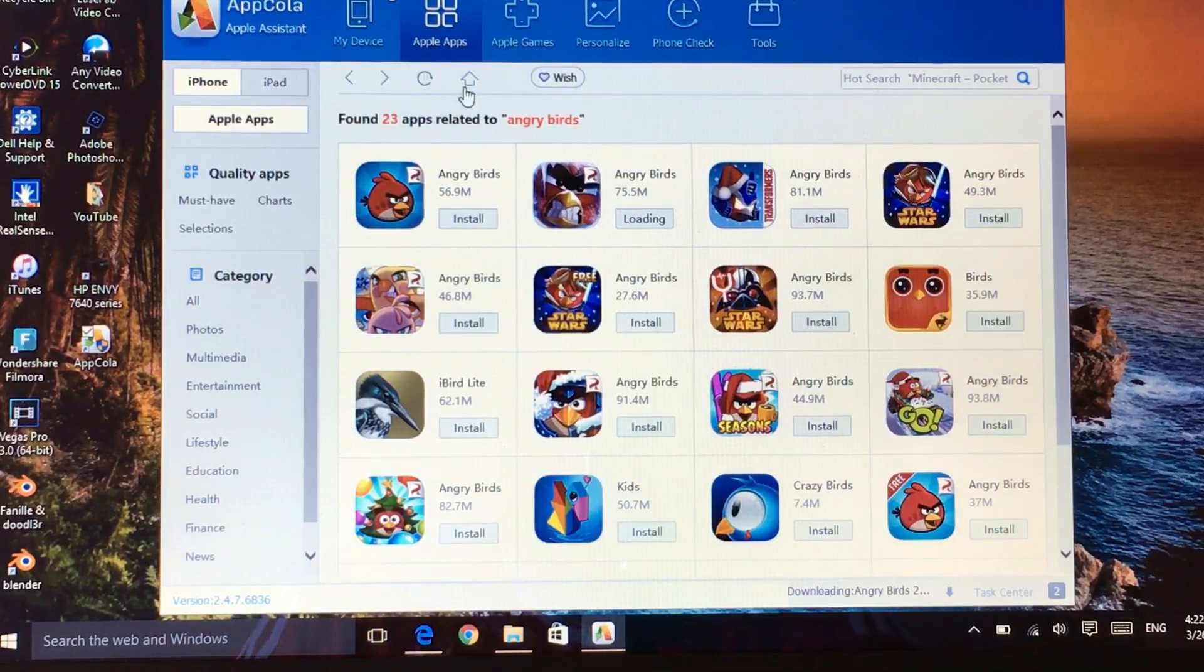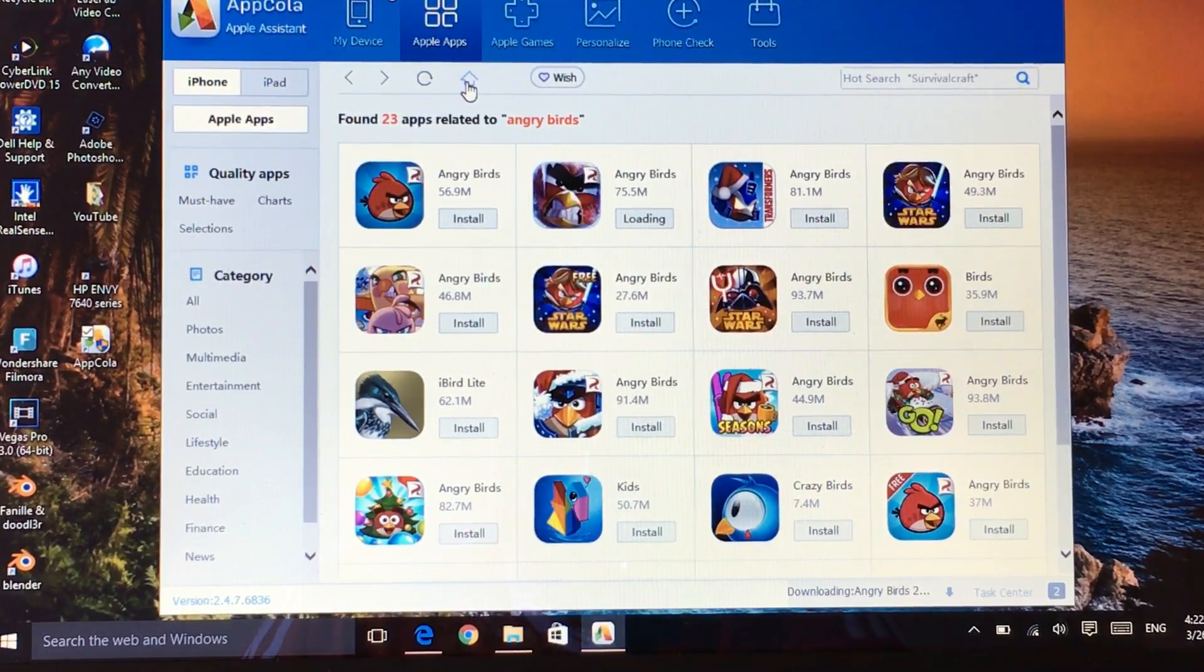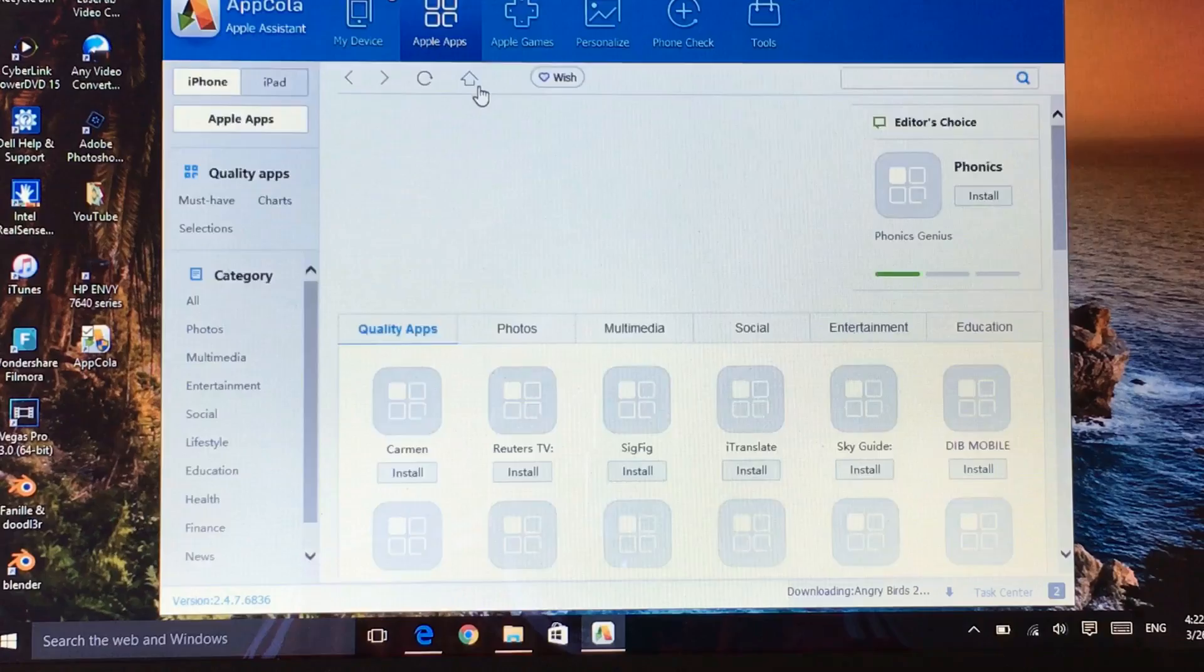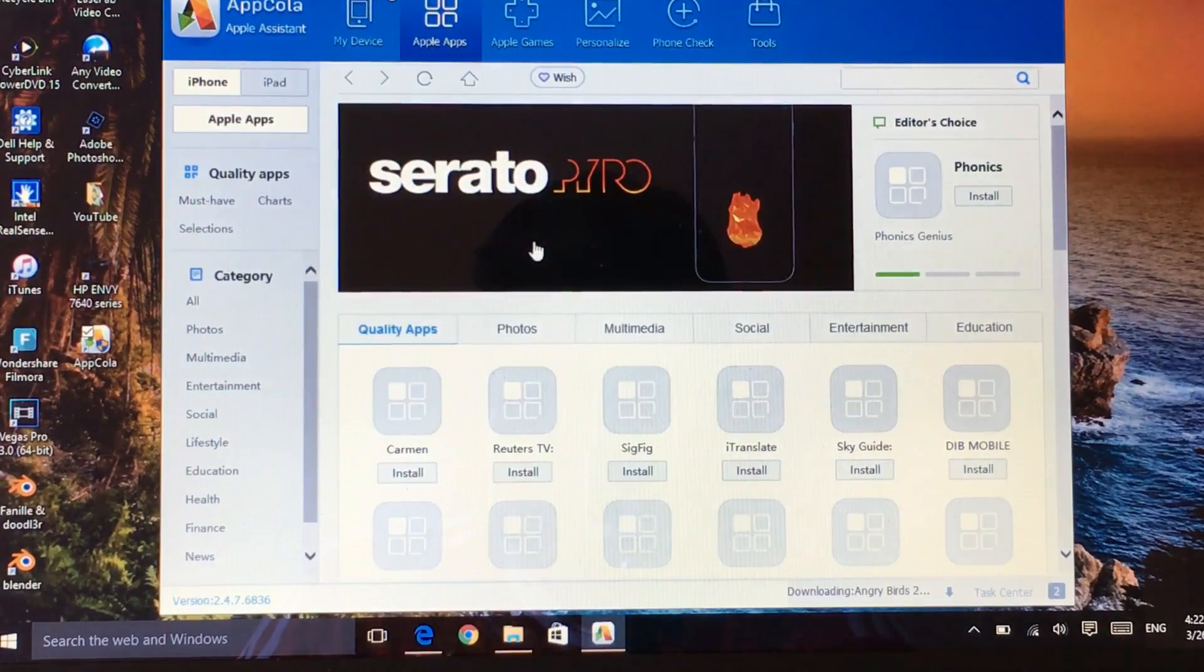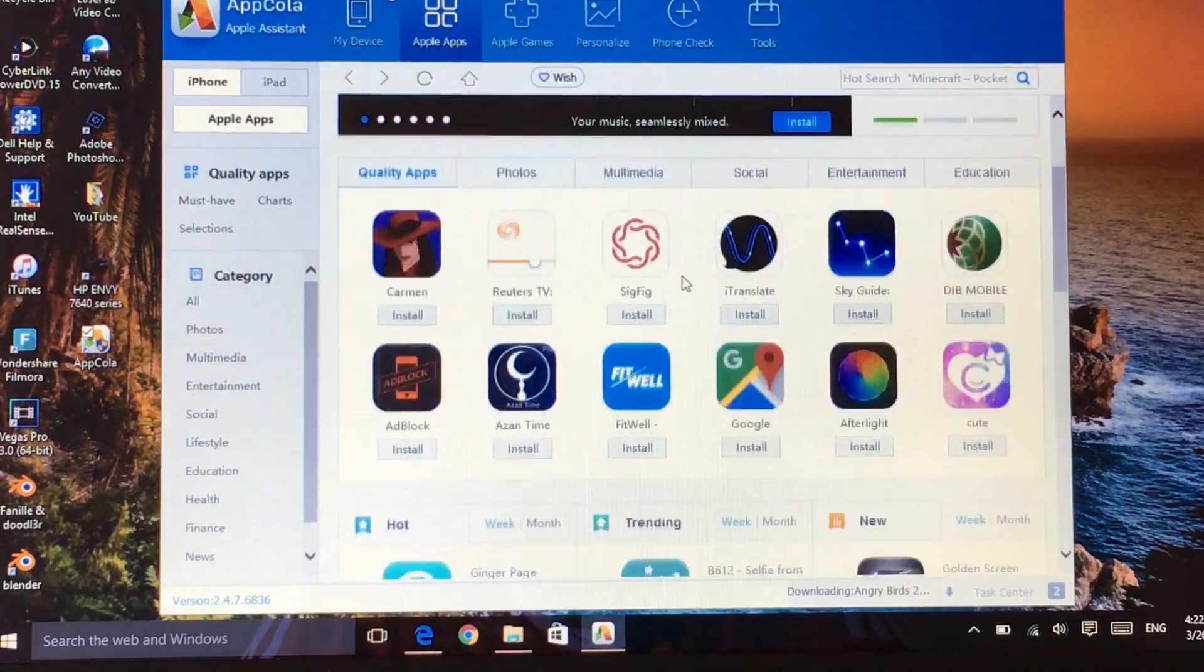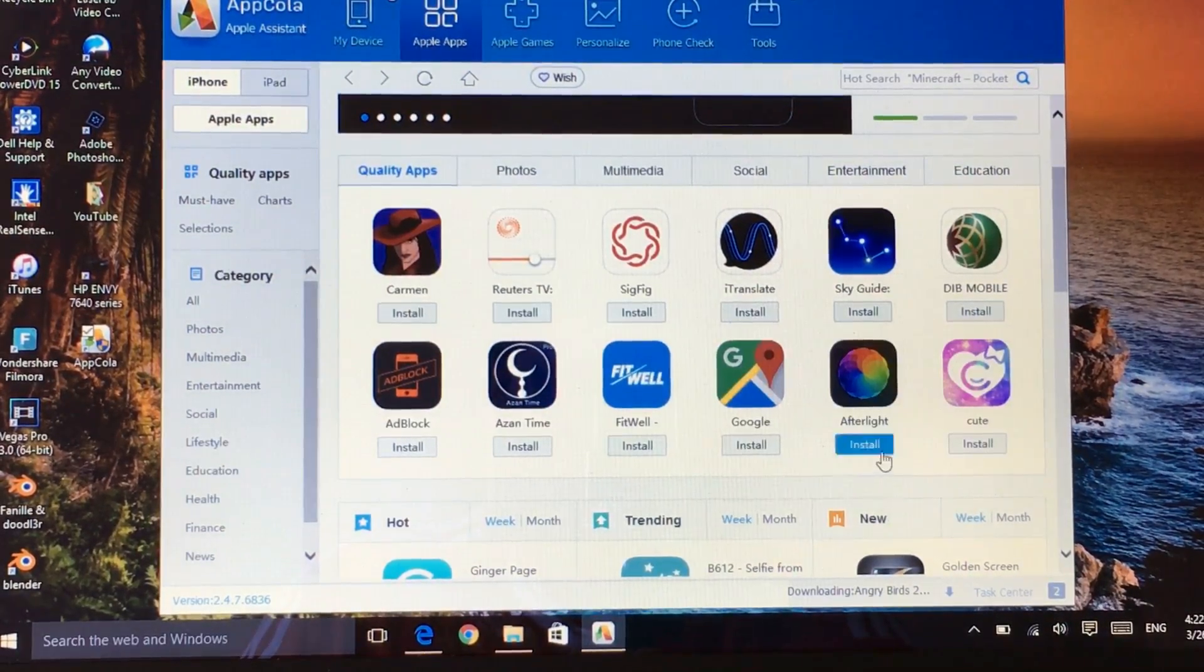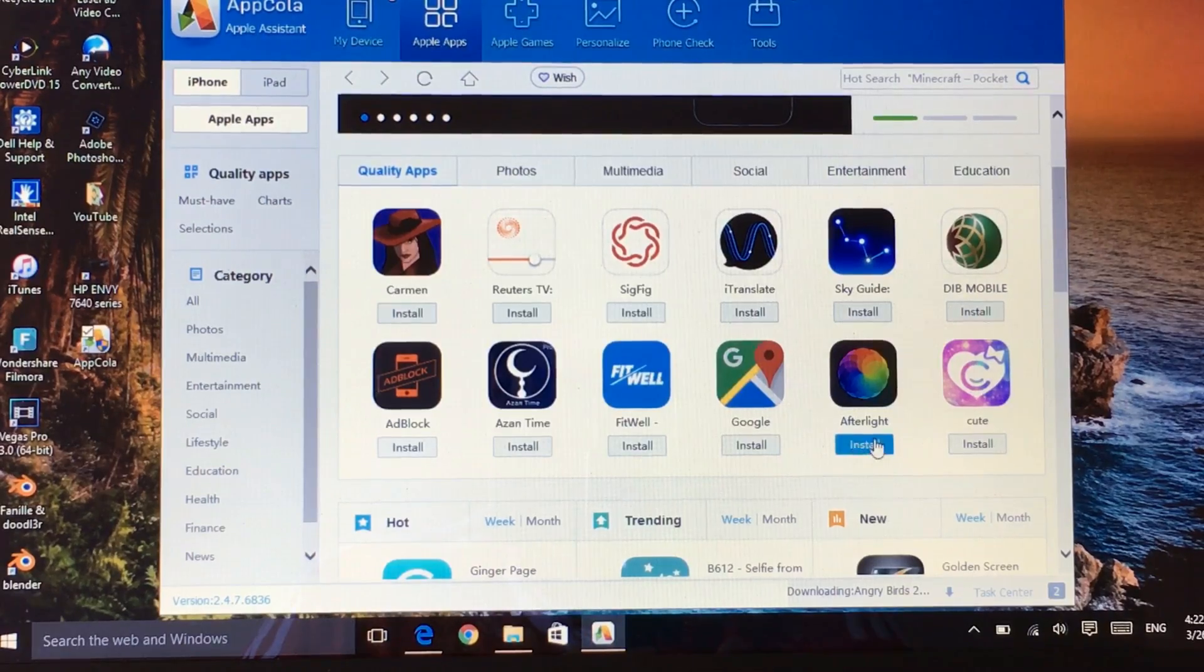Right now I'm going to search, let's click on the home button so this is all the Apple apps which you can download. There's even Afterlight here.